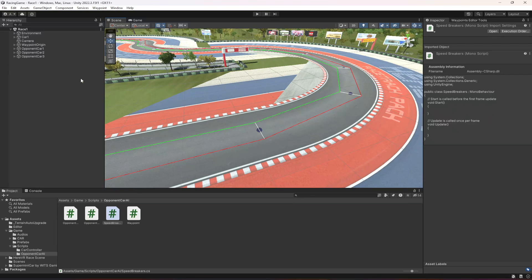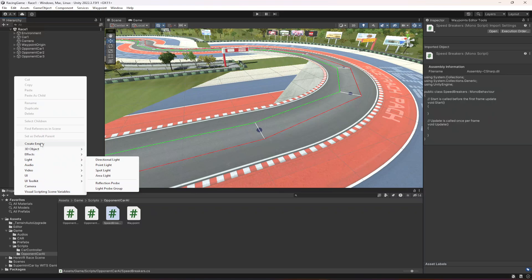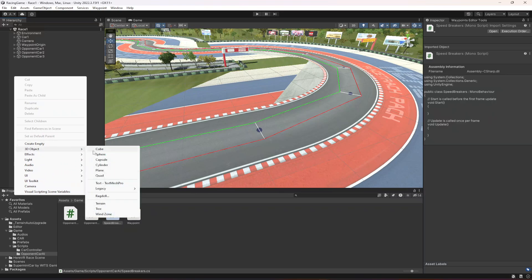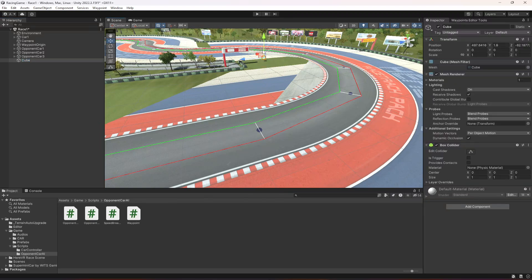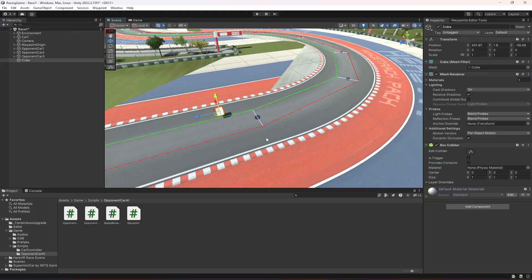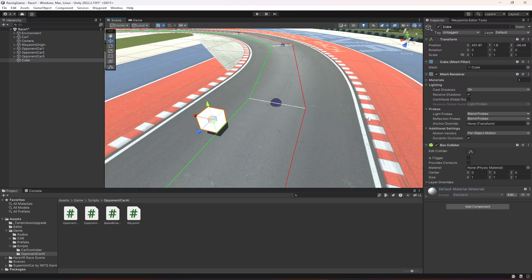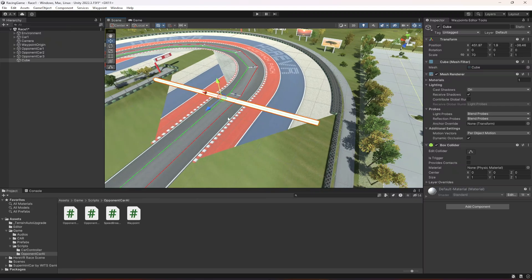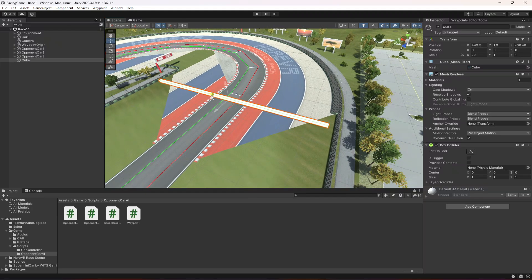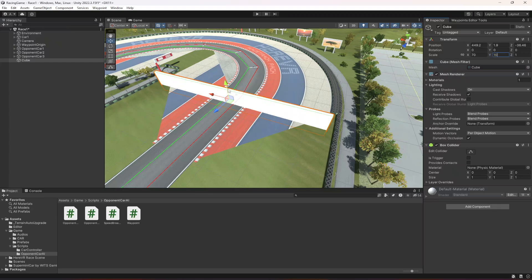What I'm going to do is create a 3D object cube. Let's move it right here. Let's make it 70 — as you can see it is covering this whole area — and then nope, right here make it 10. That's it.